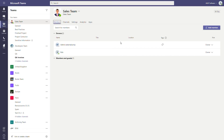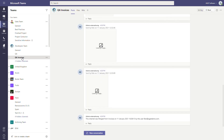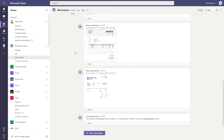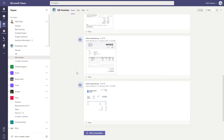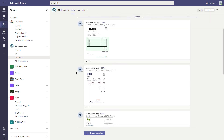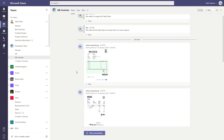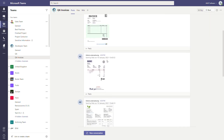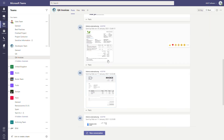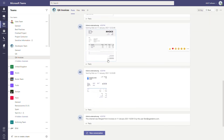Meanwhile, we can see the progress in the auditing section. If we go back into the developers team, we can see that the QA invoices channel now has all the posts from the invoices channel — the two channels have been merged together.